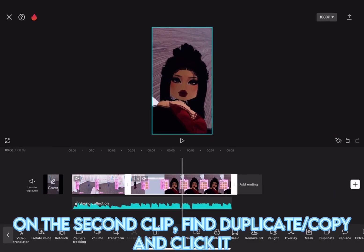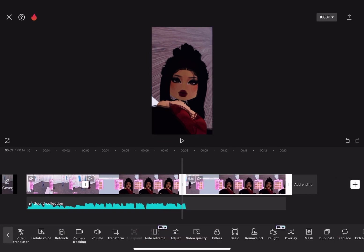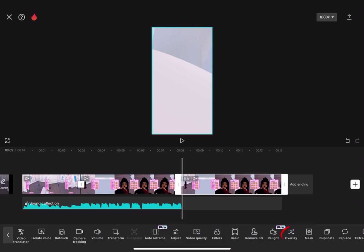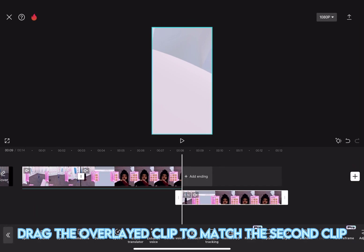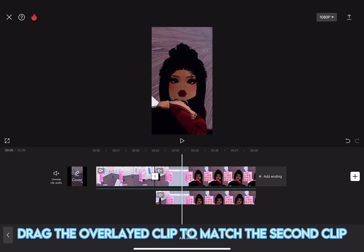On the second clip, find Duplicate, Copy, and click it. Then, find Overlay and click it. Drag the overlaid clip to match the second clip.